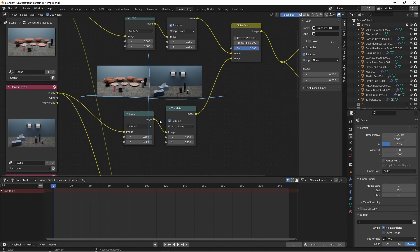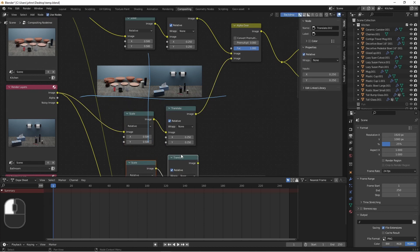We'll duplicate these nodes again for the next image. And one more time for the bottom image.